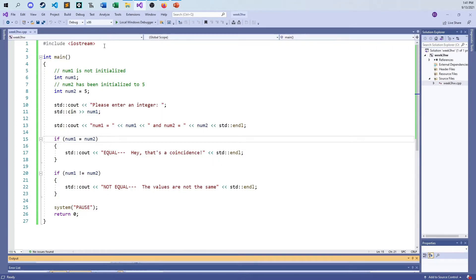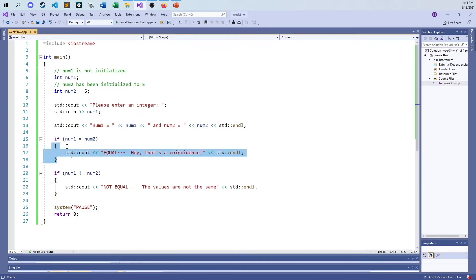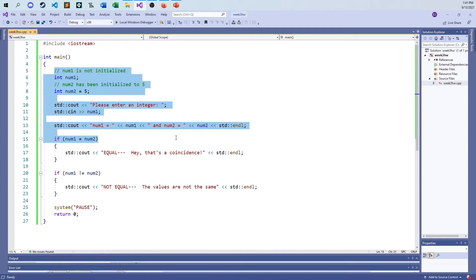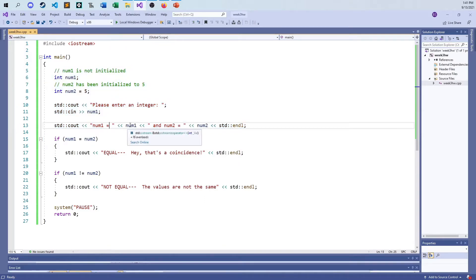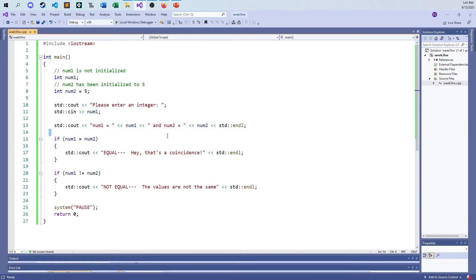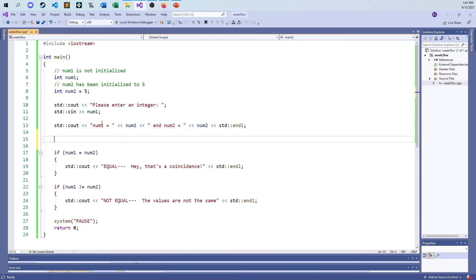When you look at this, the problem can't be after line 16. It has to be anywhere before the start of line 16. And it can't be in the print statements for number one and number two, because those are printing correct values — it printed eight, then five. So the error kind of has to be in line 15. There are six relational operators in almost every programming language: greater than, greater than or equal, less than, less than or equal, and then equality and not equality.